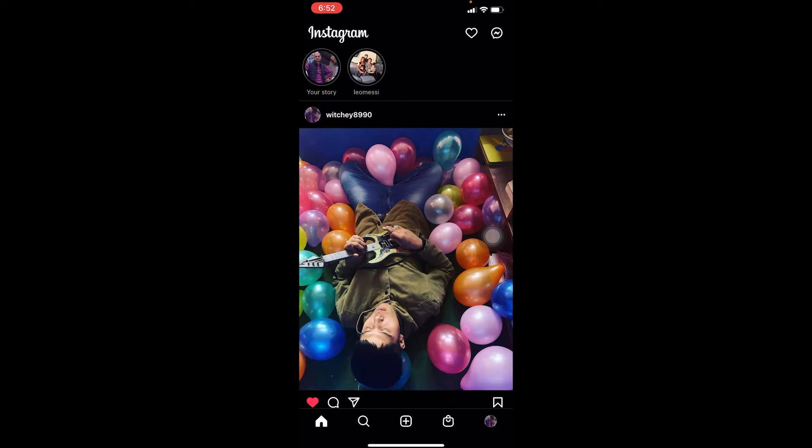Make sure you update your Instagram because this feature is available on the latest version of Instagram when I'm recording this video. Make sure to update your Instagram, otherwise you are not going to see the links option.